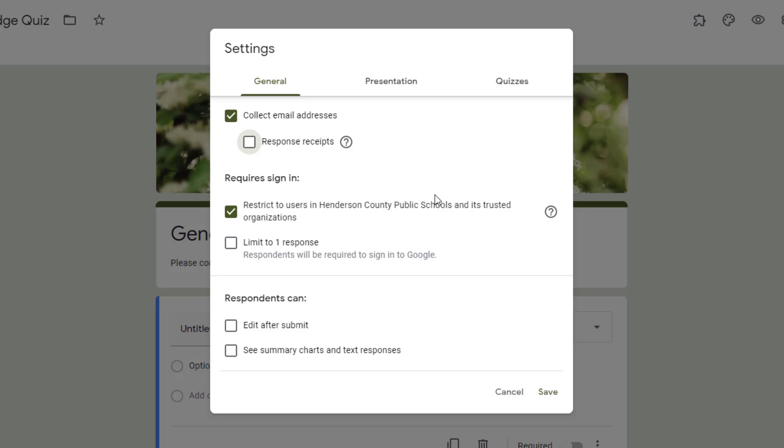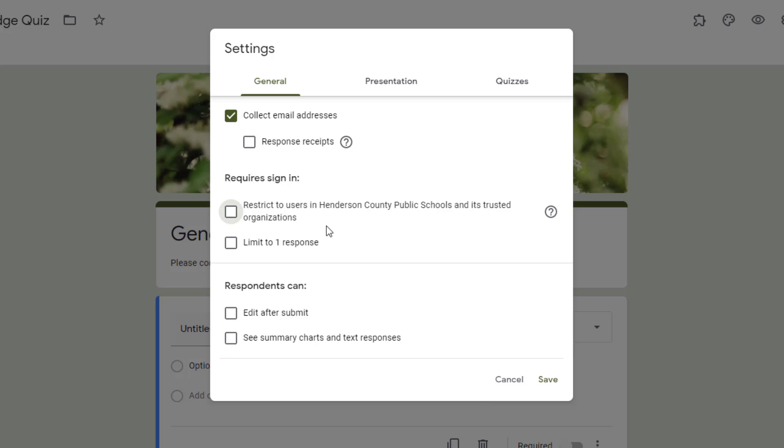But this is something that you really need to think about because if I'm making a quiz for parents, I want to be sure and deselect this option because they do not have a Henderson County Public Schools login. So you need to think about that so that you'll know whether or not to select this.